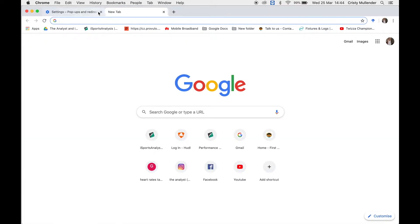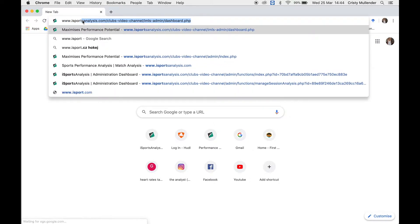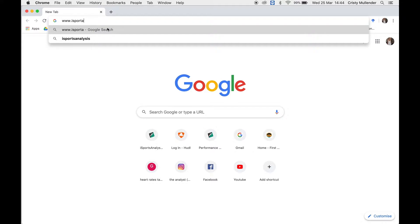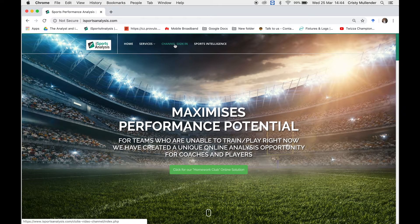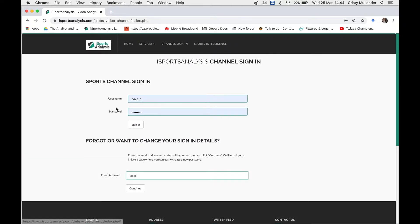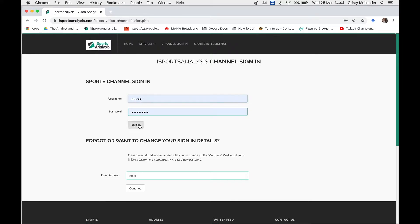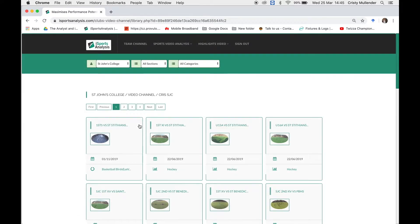Once you've done that, you can log into your channel. Just type in isportsanalysis.com and click Enter. On the landing page, click on Channel Sign In. You'll need your username and password. If this is your first year, you would have received these a couple of weeks ago. If you've used iSports analysis previously, you should have received them last year or the year before. If you have any struggles, contact me on WhatsApp and I'll reset your password or add you to the platform. Type in your username and password and click Sign In, and you'll be taken to your channel.